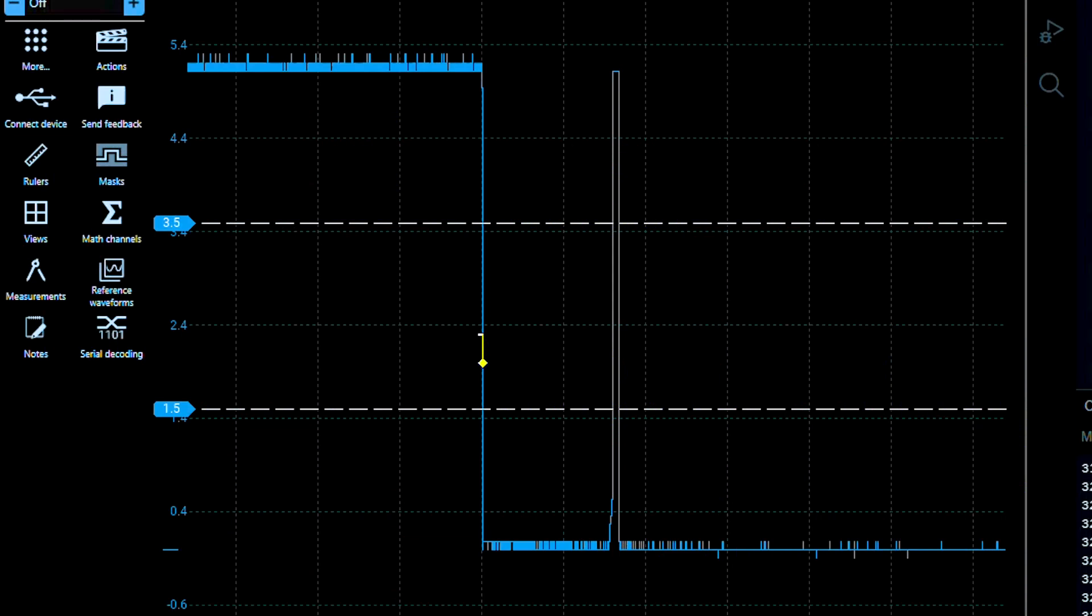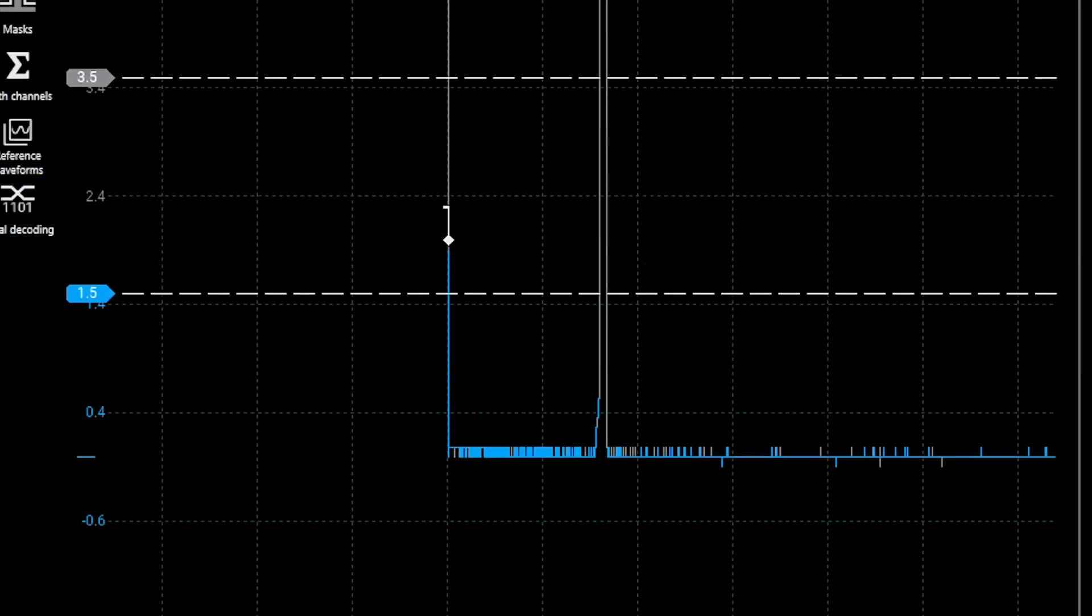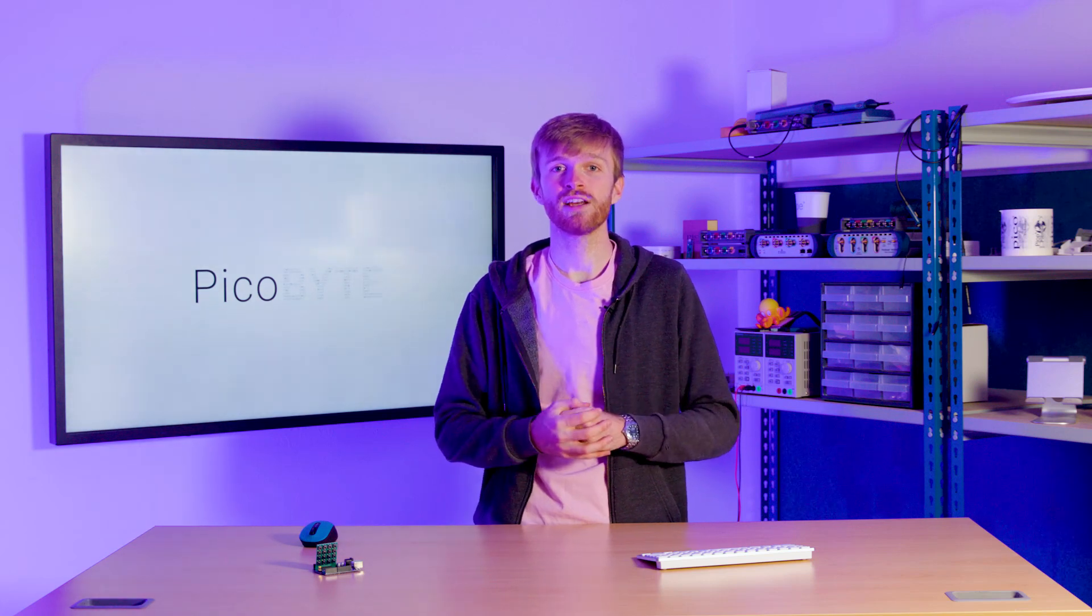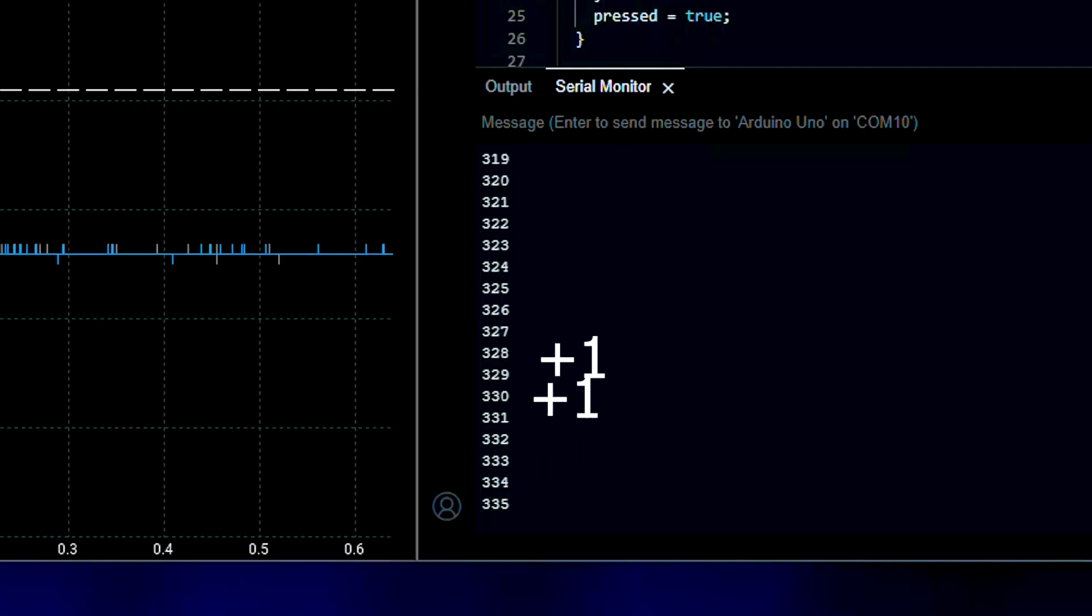This is because of the threshold where the microcontroller decides whether a certain voltage is either a 1 or a 0. So if the bounce of the button signal goes past that threshold after the initial press, it'll add to the counter.